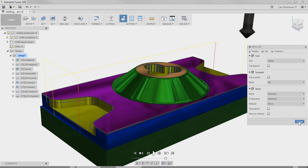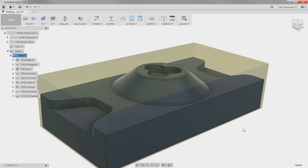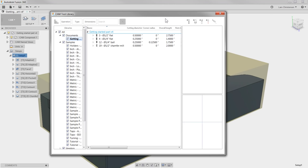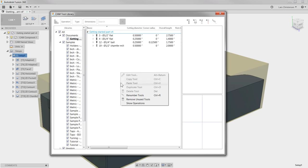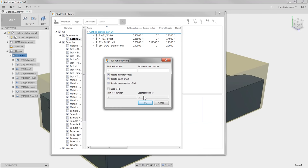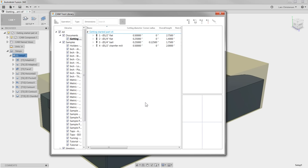With this, we only have a few things left to do. First, let's go back into our Tool Library and make sure we have the right order of our tools. If you right-click in the white space, you can select Renumber Tools. The default is fine here, hit OK and close out. Now you will see that our Tool Order is correct.